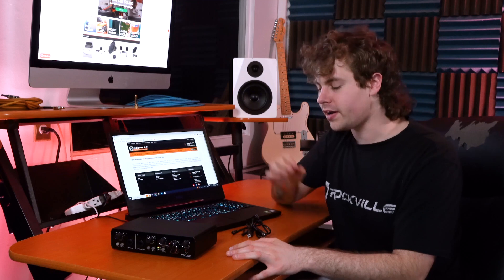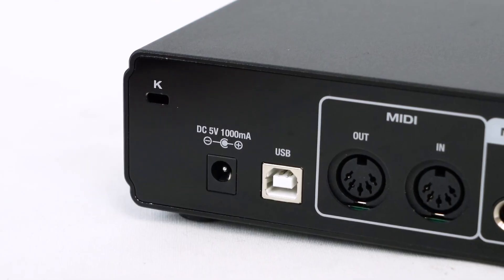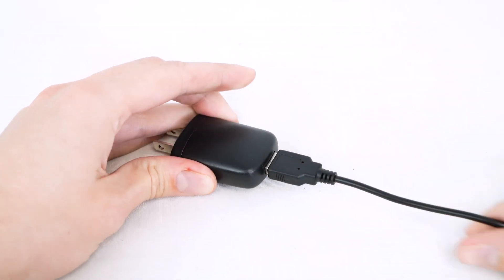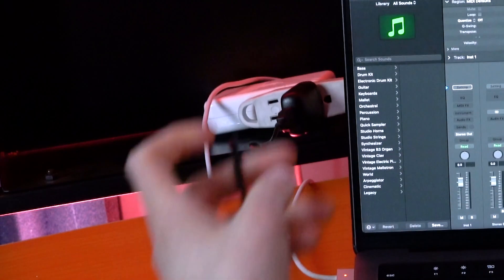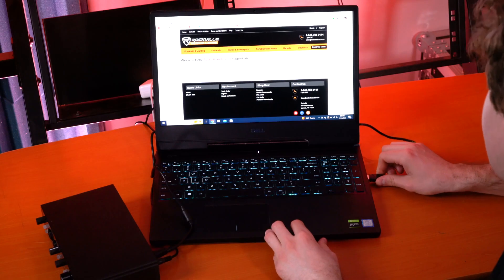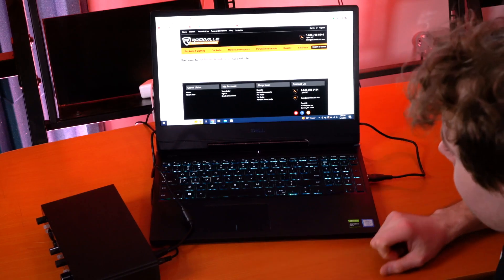Now that we know how to set up the interface with a Mac, let's go over how to set it up with a PC. If you haven't already, take the power USB cable, plug the female end into the back of the interface, then plug the other end into the USB block and into an outlet. Then take the USB cable and plug one end into the back of the interface and the other end into a USB port on your computer.